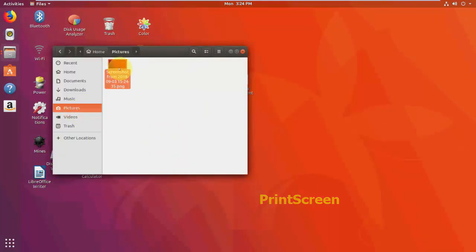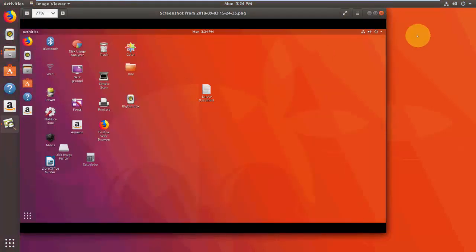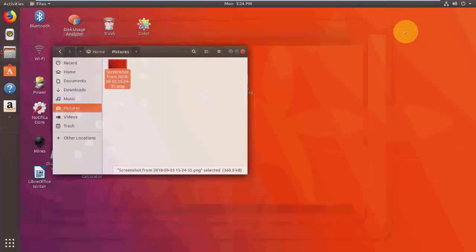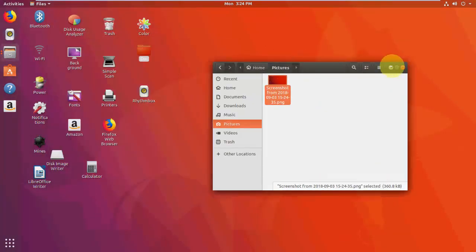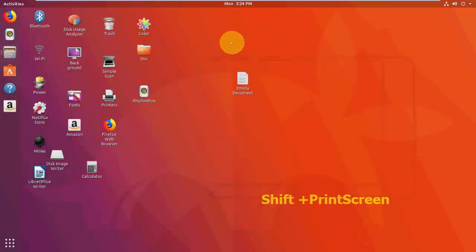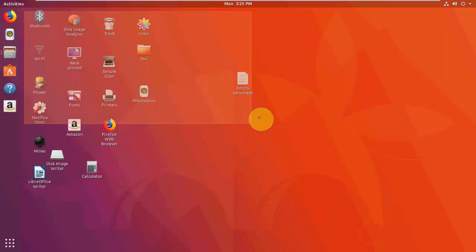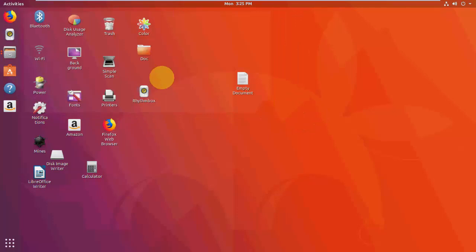Now let's see how to take the particular area print screen. For this you need to press Shift + Print Screen. Press the Shift Print Screen button together and now you can select your particular area to take the print screen like this.